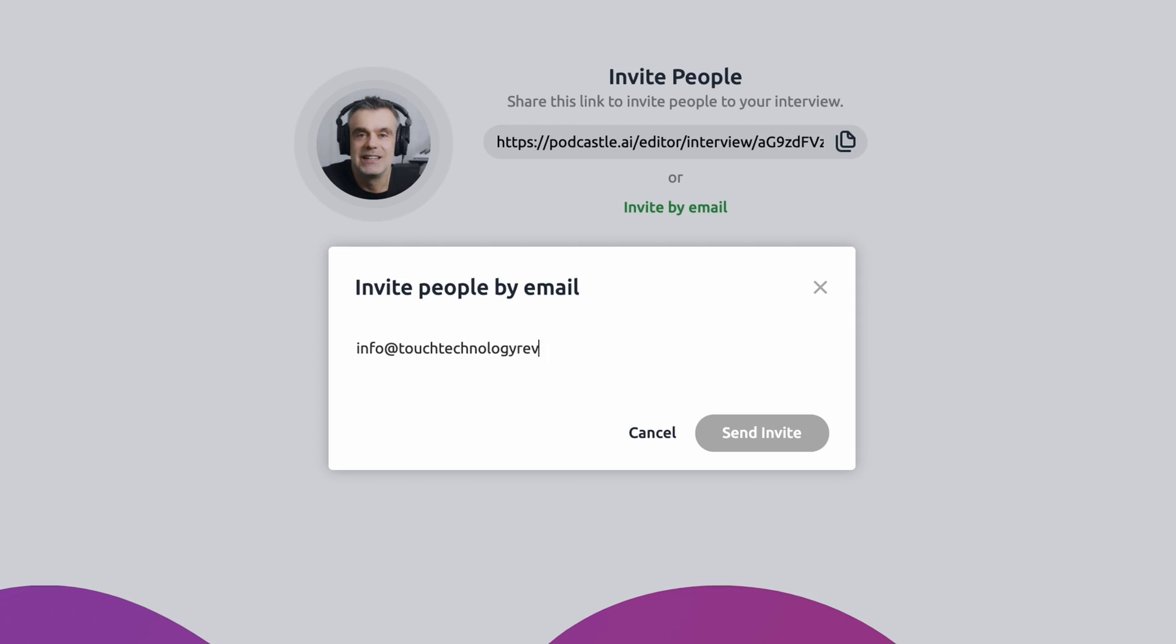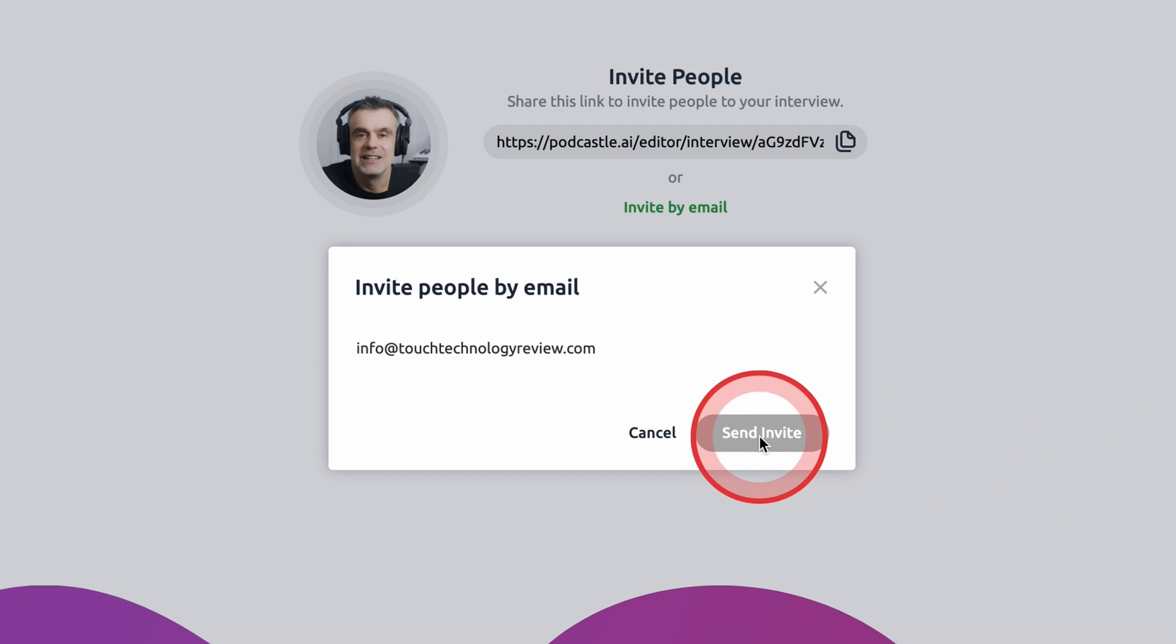Or if you'd like to email your interviewee, you can simply click on the invite by email link below. Enter the email address of your guest and they'll then receive an invite to your PodCastle recording session. When they click on the link, no matter what computer or device they're using, they'll be taken directly to the podcast recording session.